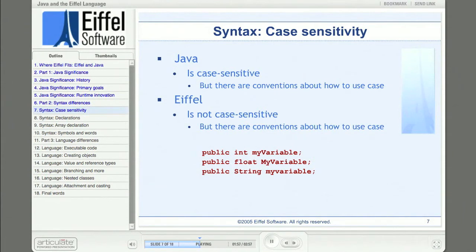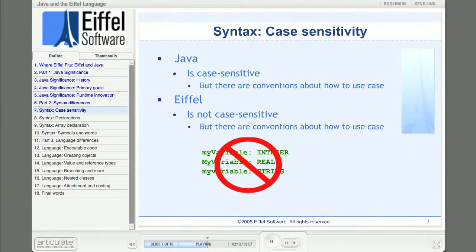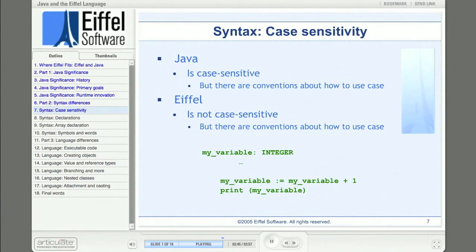If you coded the equivalent in a non-case-sensitive language like Eiffel, the declarations would be invalid, because all three versions of the variable names would be considered the same name. But what you could do in Eiffel is code one declaration and then use it in different places with different case. The Eiffel convention specifies that names for features are constructed of complete words in all lower case with underscores separating the words. Class names are constructed the same way but use all uppercase.